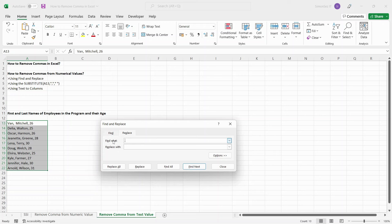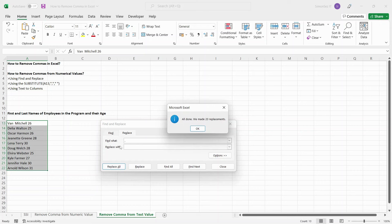Click on the Replace tab if it is not selected. In the Find What text box, enter a comma. Then, leave the Replace With dialog box empty or just add a space. Click on Replace All.